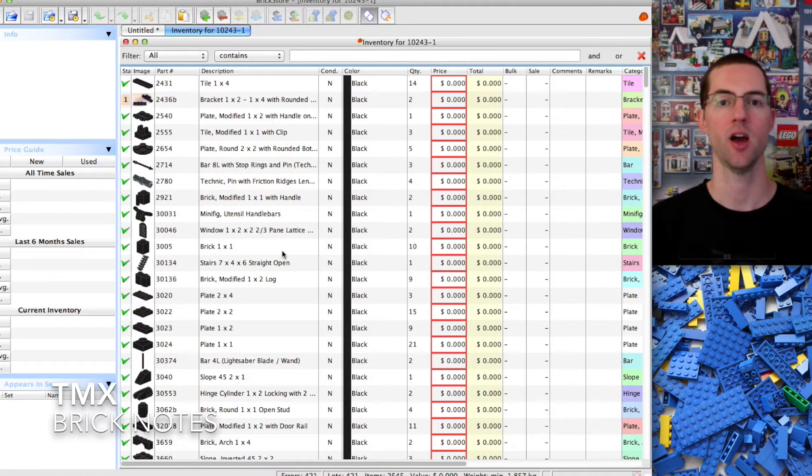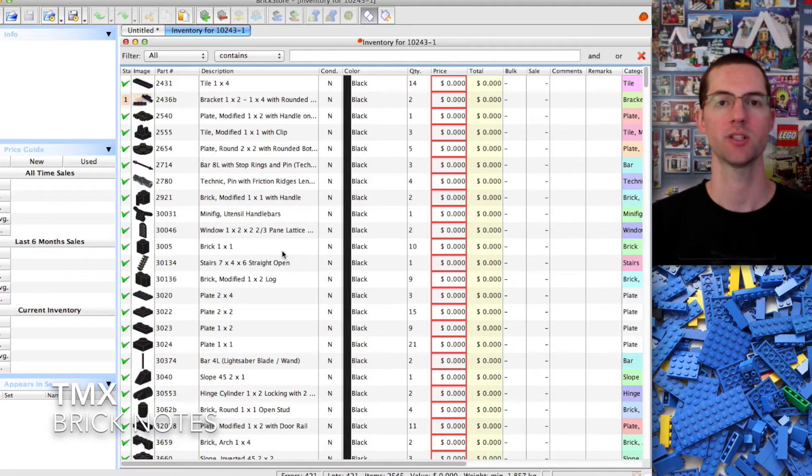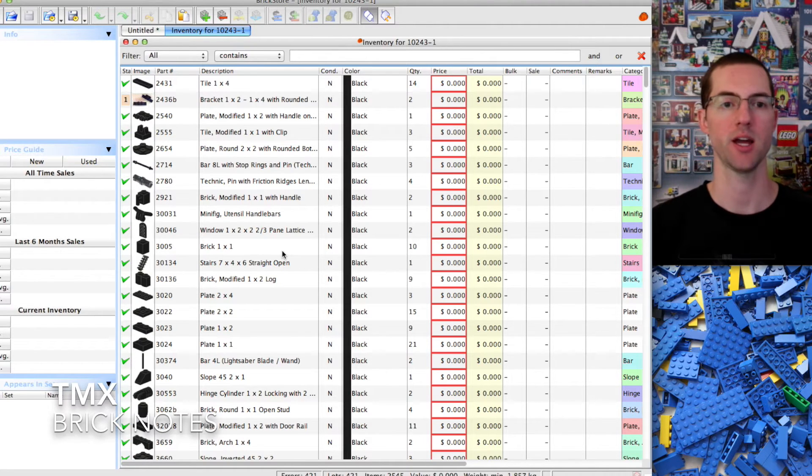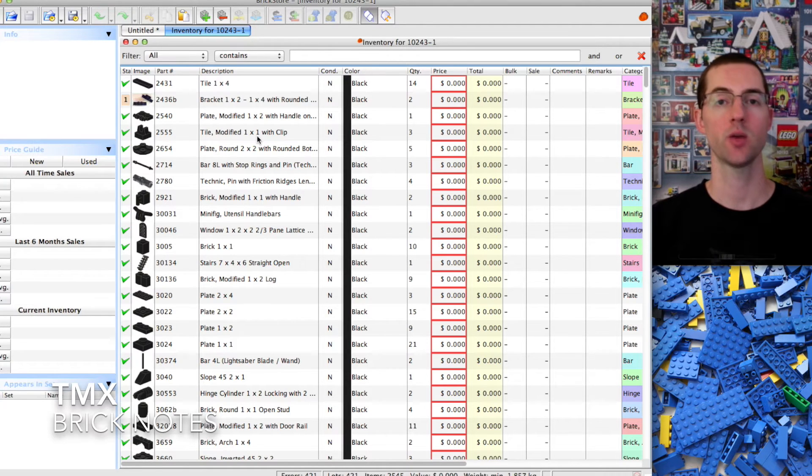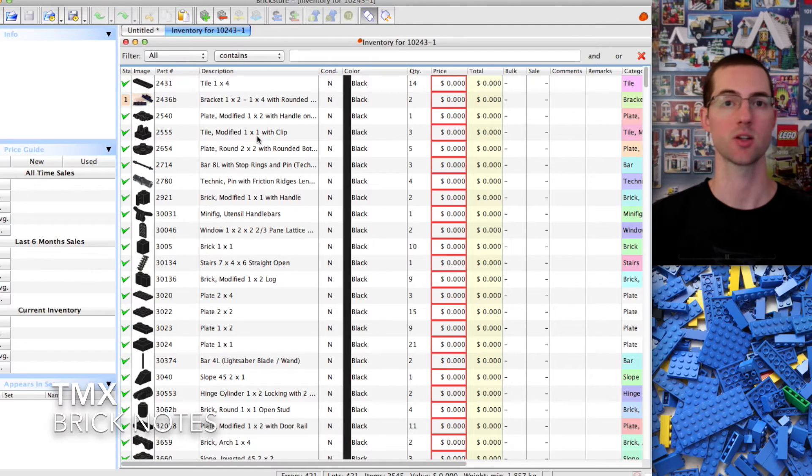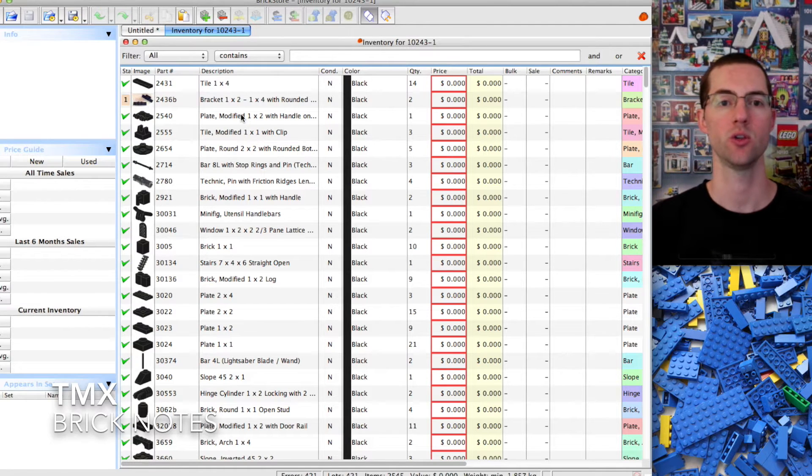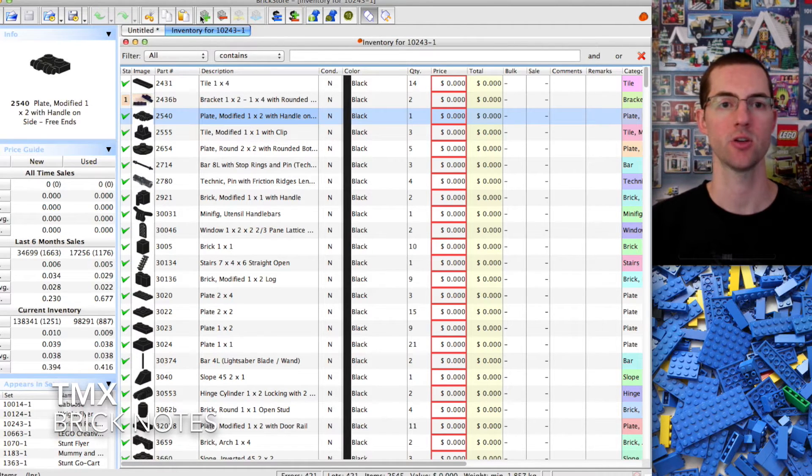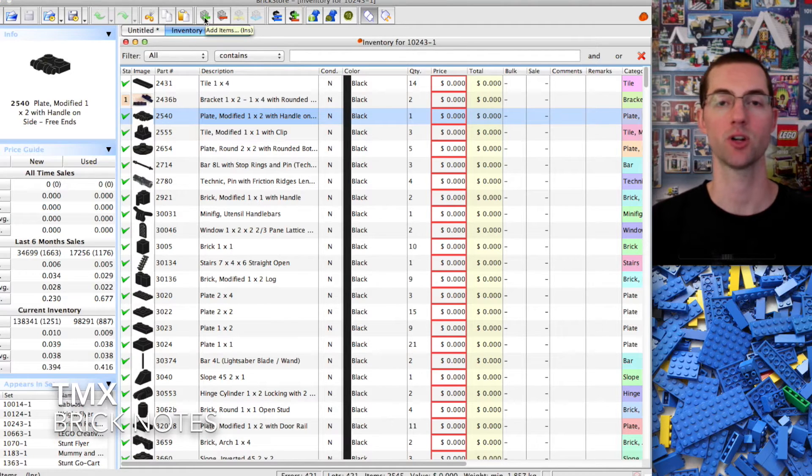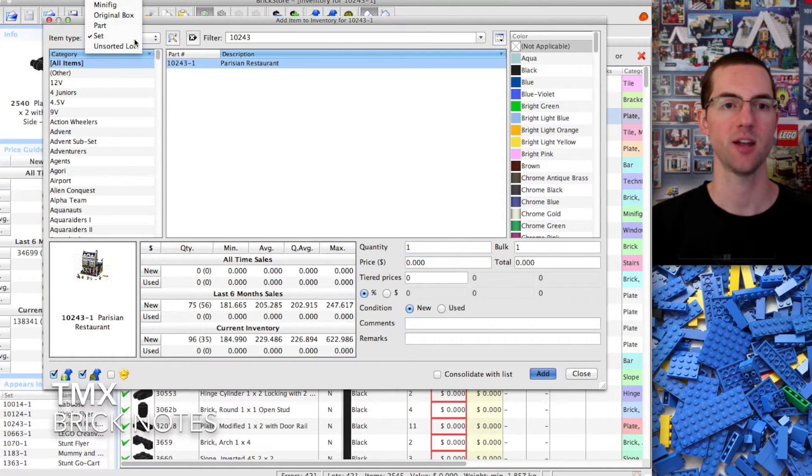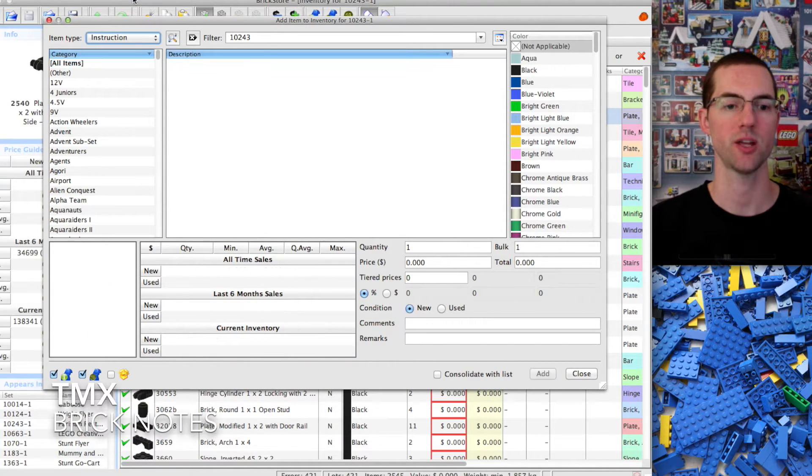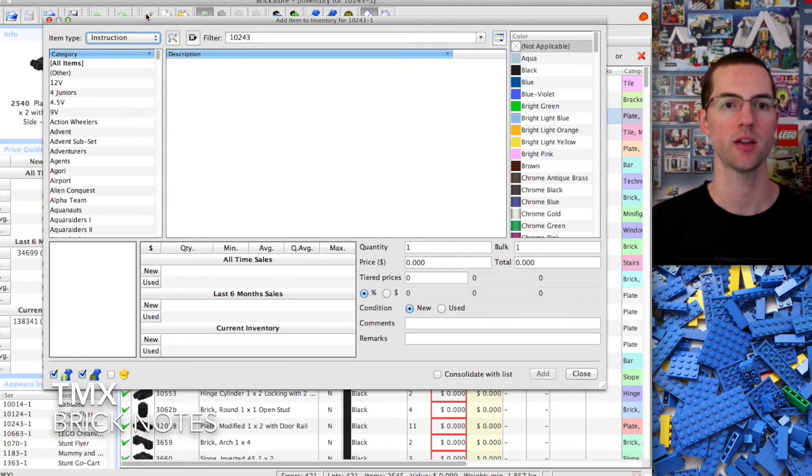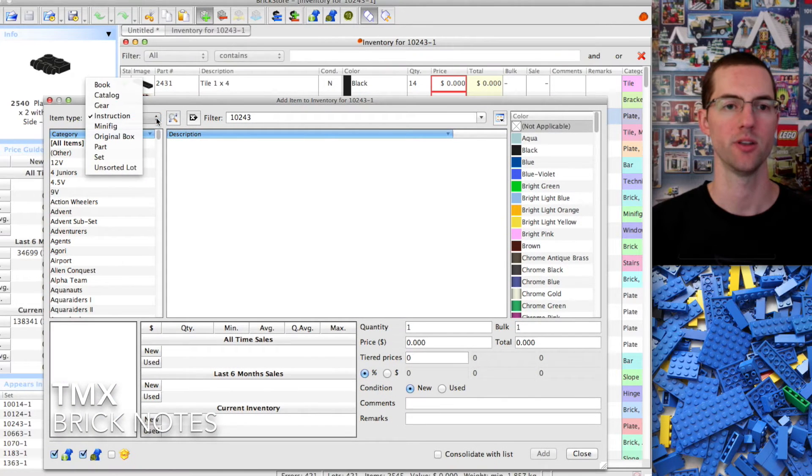There's a few things we need to do that are similar to BrickLink. When you upload the set it does not upload the instructions, only the parts. You need to add the instructions. Go to the green plus symbol, click there, and instead of set you want to put it on instruction.